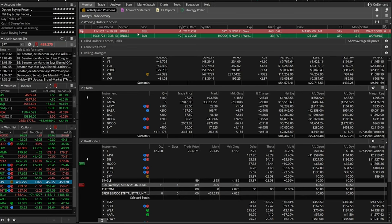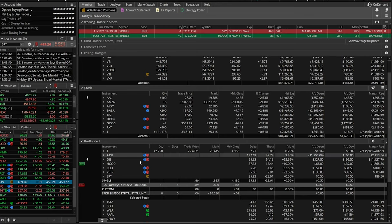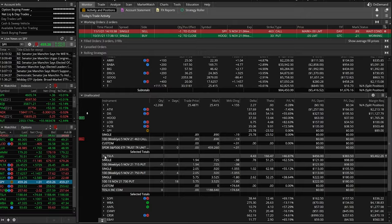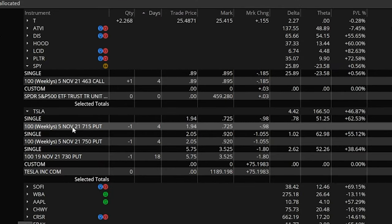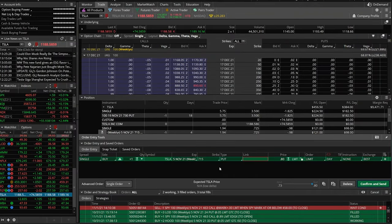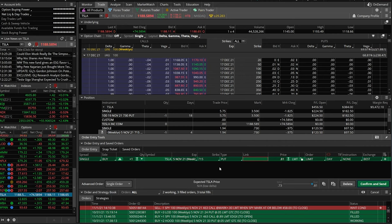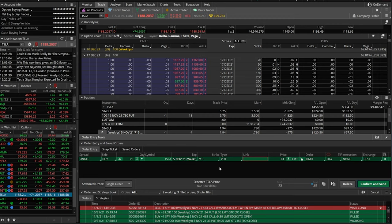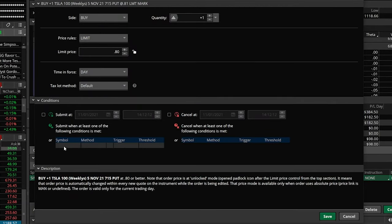The last example is how to do it on a short options contract. Let's use one of the Tesla positions — I'll right-click on the 715 puts, say create a closing order: buy one Tesla 5 November put. Remember, I originally sold this put, so I'd be buying it back. I'd only be losing money if Tesla starts going against me. Let's say I wanted to buy this back if Tesla went down to $800 or lower, because that means I'm starting to get tested on these short puts.